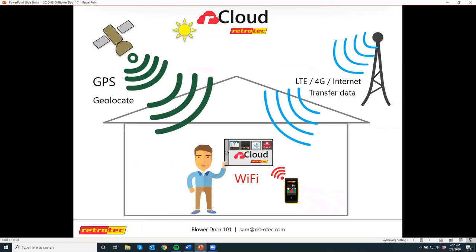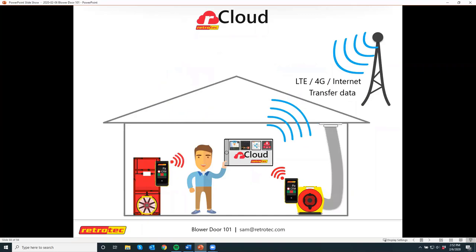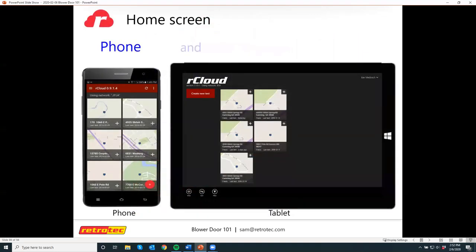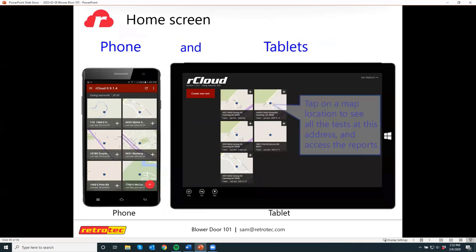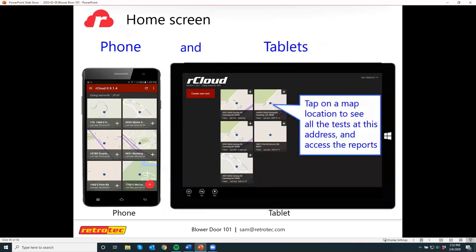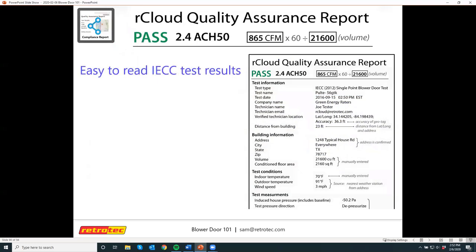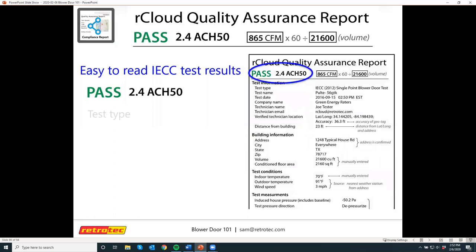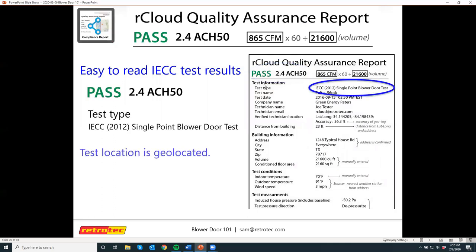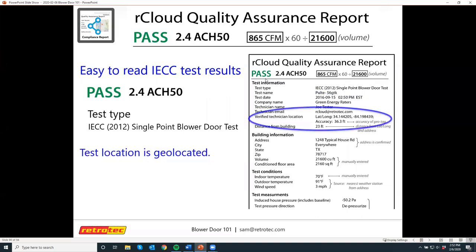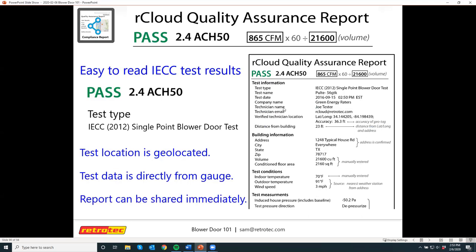The way rCloud works is the gauge itself has a wifi signal that it puts out. You pair your phone or tablet with the gauge like you would connect to a router — just find the DM32 and connect, then open the app and follow the prompts. If you've done a few tests and open it up, it'll geolocate where you are, and if it's an existing home it'll pull data from Zillow. You can tell it to pass or fail the house at a certain point, and every aspect about the house will be saved on the report and always available later.